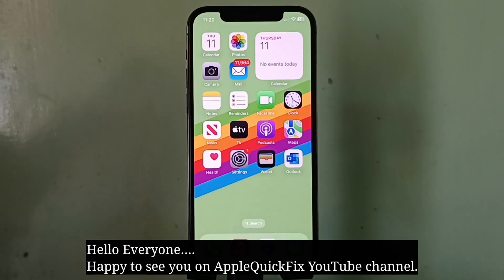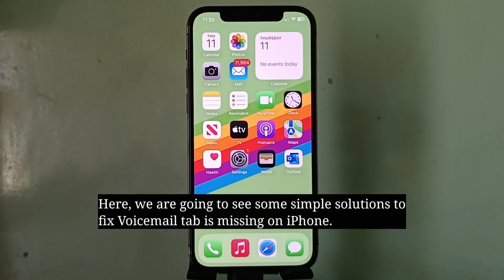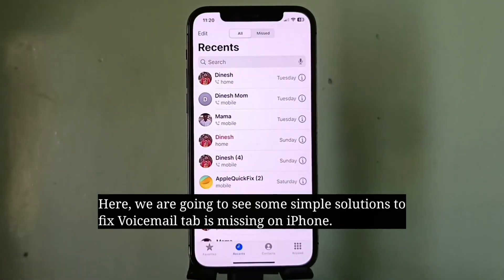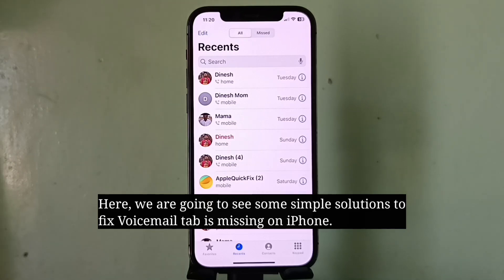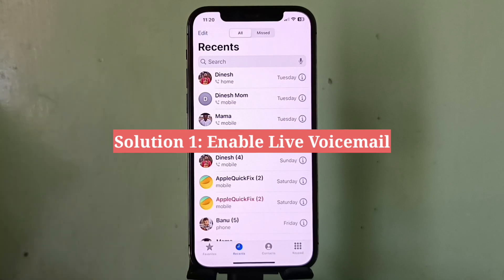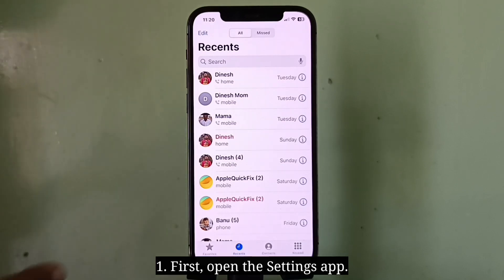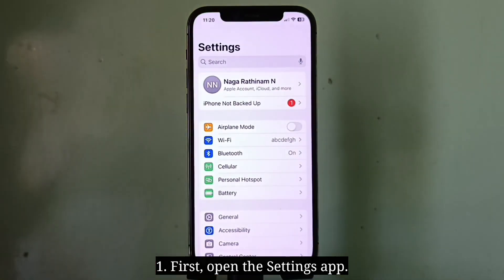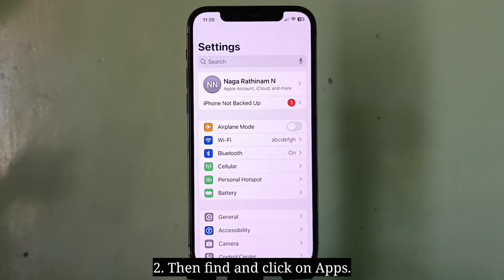Hello everyone, happy to see you on Apple Quick Fix. Here we are going to see some simple solutions to fix the voicemail tab missing on iPhone. The first solution is to enable Live Voicemail. First, open the Settings app, then find and click on Apps.